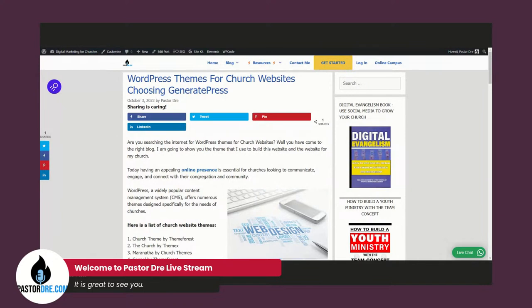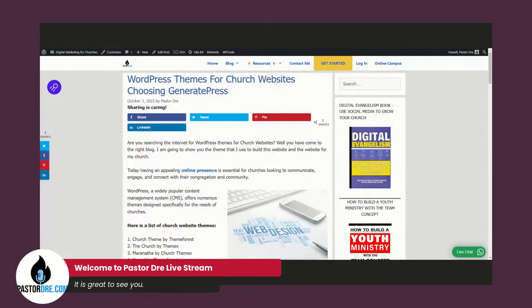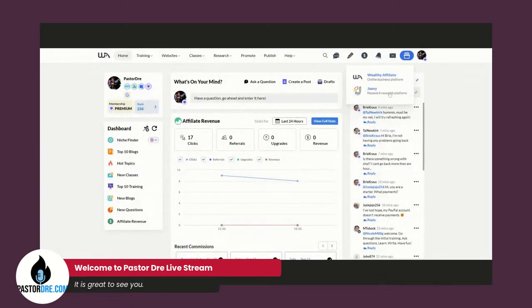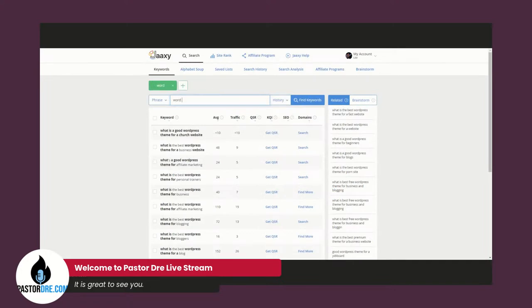So what I do is I go ahead and do what's called keyword research. I'm going to log into my keyword research tool — here it is. So now here is my keyword research tool. What I usually do is I try to find a keyword that I could optimize my blog for. The keyword I'm trying to optimize this blog for is 'WordPress themes for church websites,' so I'm going to go ahead and type that in.